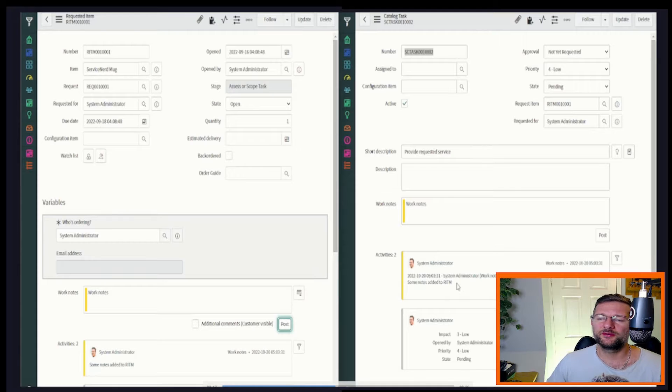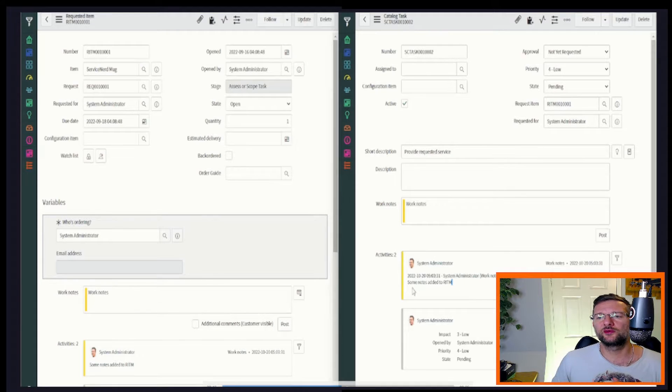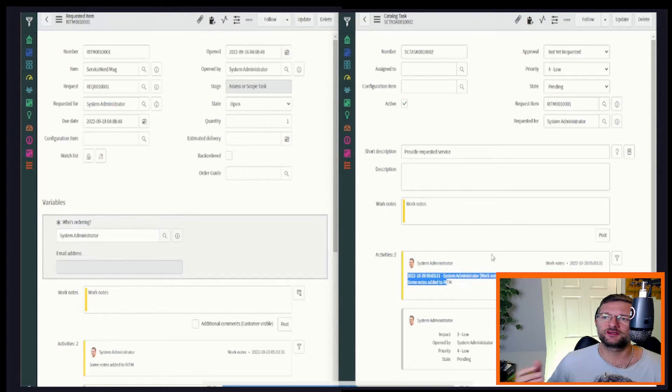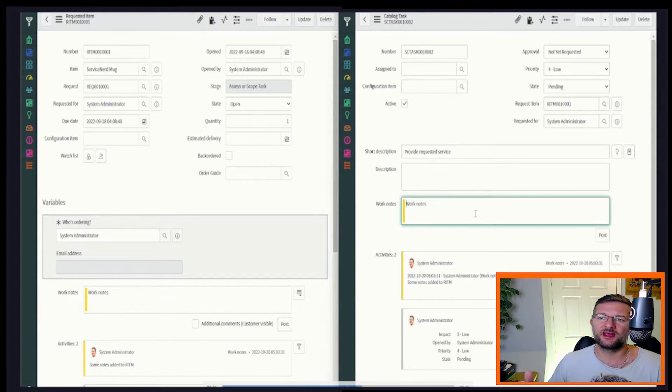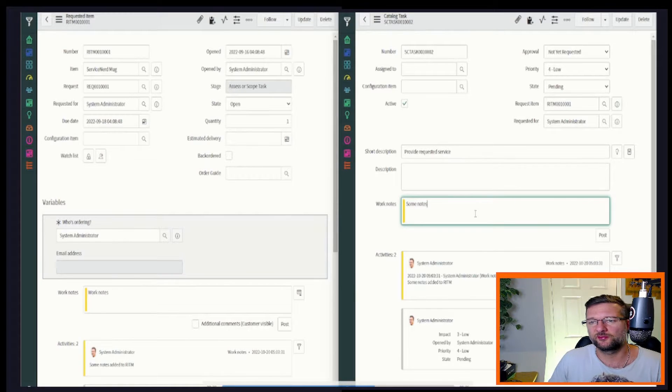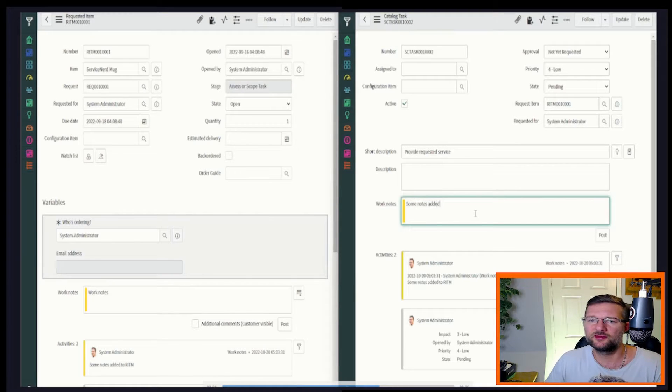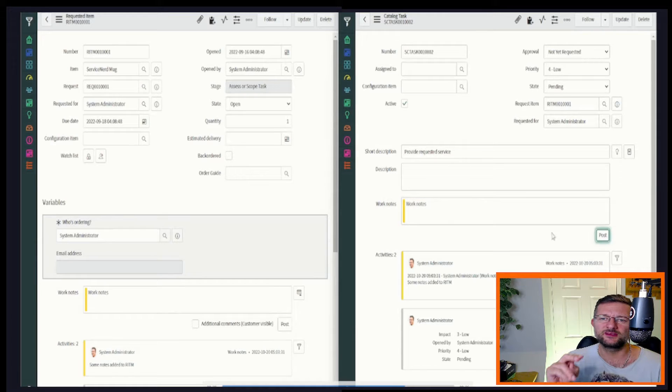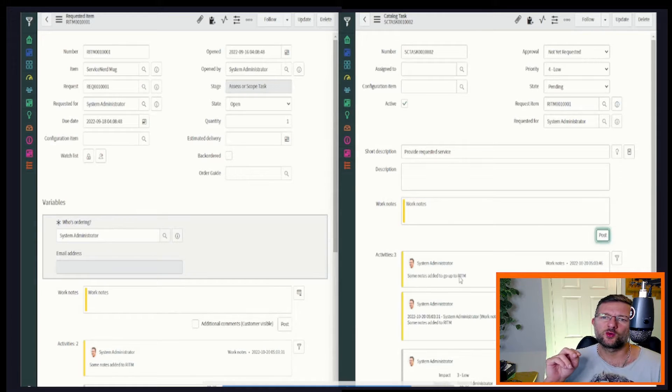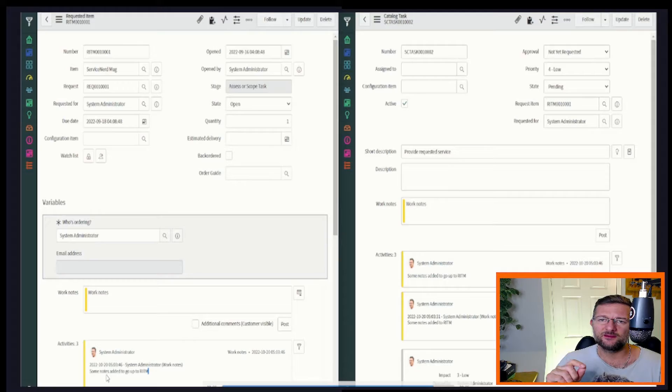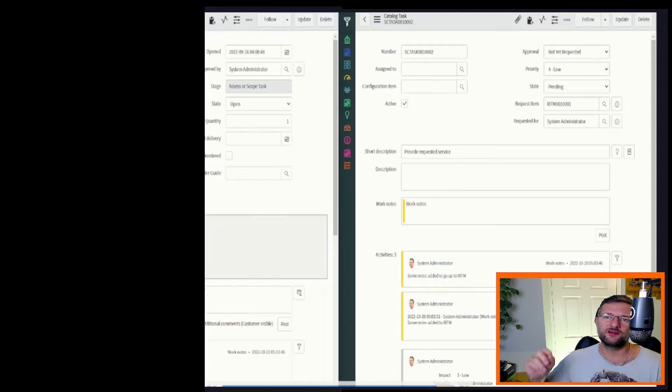What happens if perhaps you want to do it the other way around? You want to add a work note to the catalogue task and that goes up to the request item to perhaps provide further communication? Well in this video I'm going to show you how we can do that with two business rules. So if you want to find out how, stick around and find out.